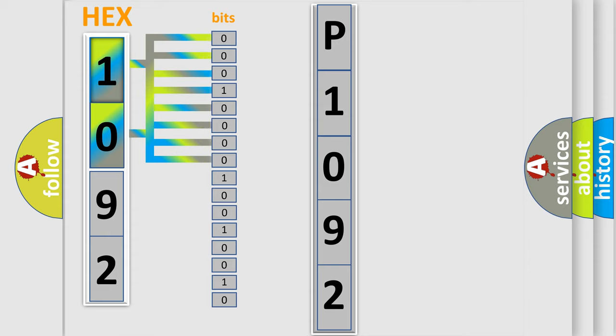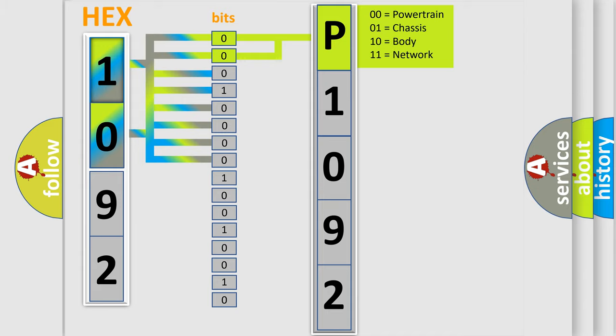Zero is low level. One is high level. By combining the first two bits, the basic character of the error code is expressed.